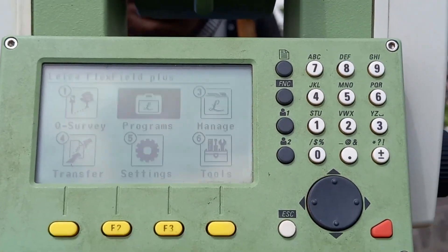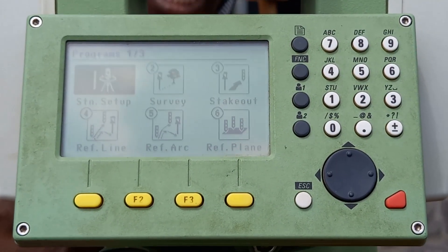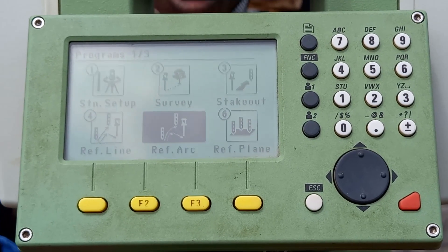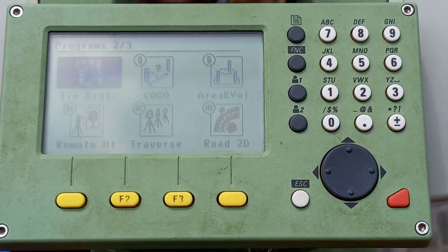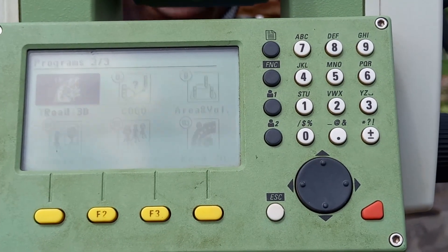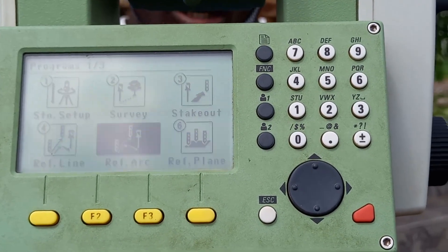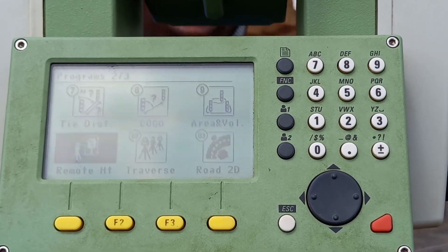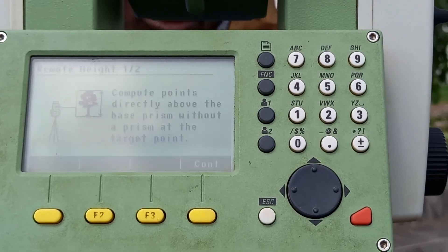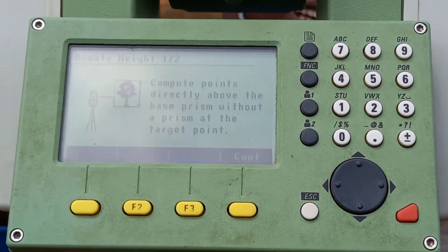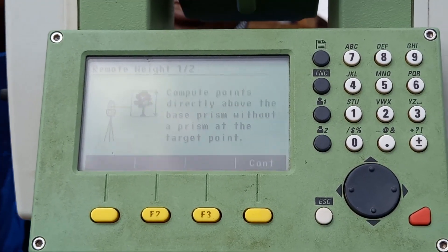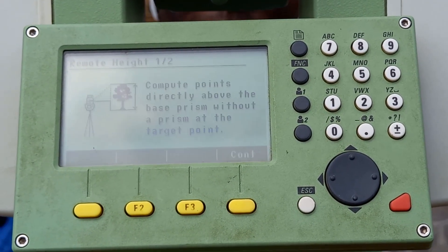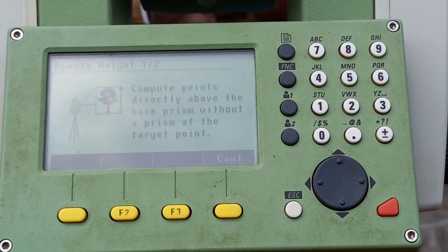Next, go to Programs and click enter. Under Programs, click on Functions Page. Under Functions Page 2, we have Remote Height. Click enter for Remote Height.